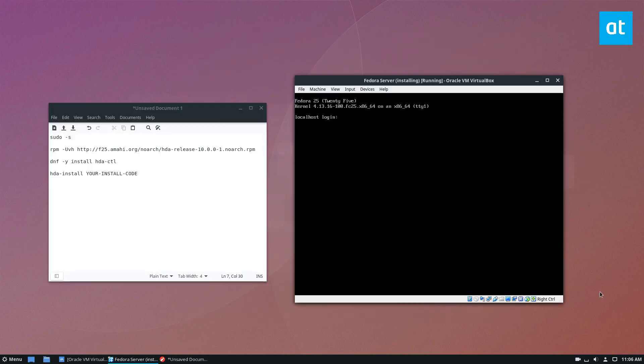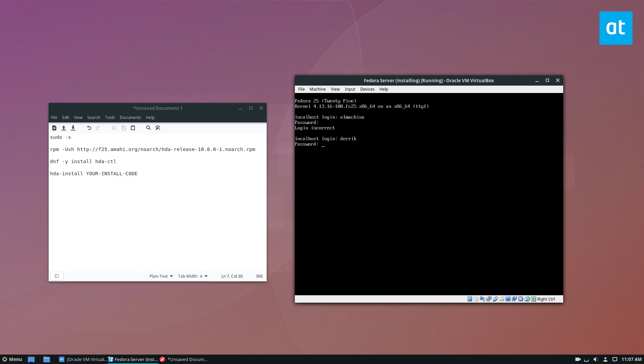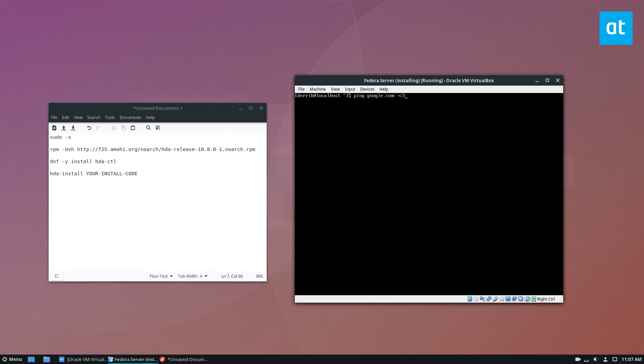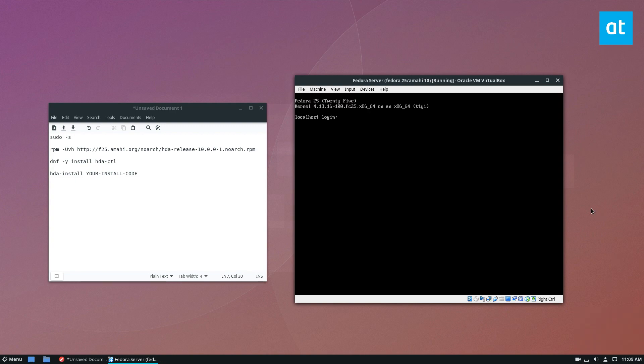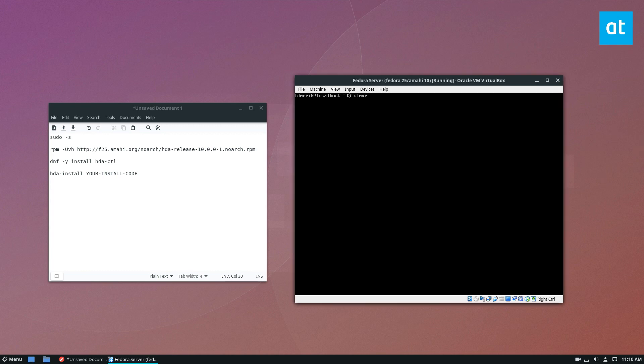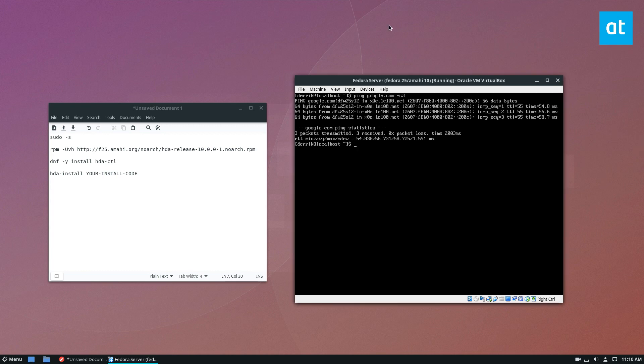All right, so Fedora 25 server is up and running. We can now log in and ping google.com just to make sure that our internet connection is working. So now that our Fedora 25 server is working, we can log in and check the internet connection. So internet is working good through the Fedora server, that means that we have an internet connection.